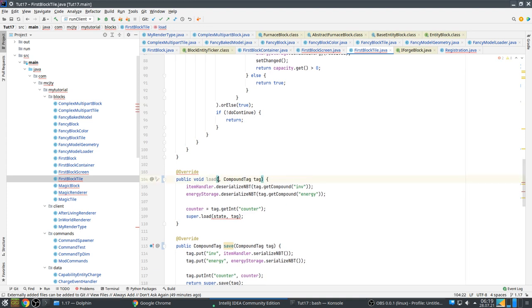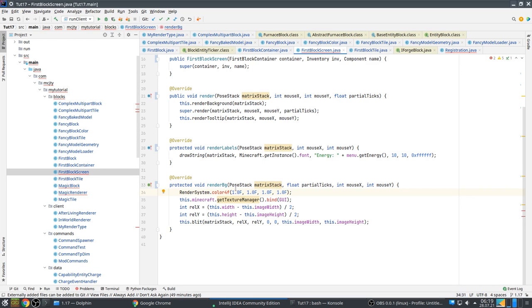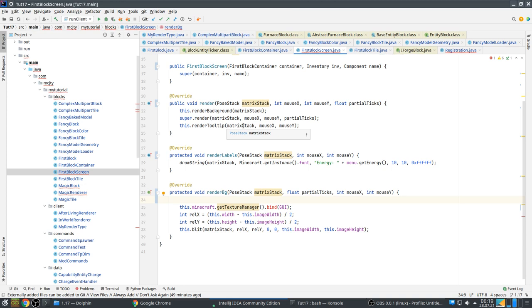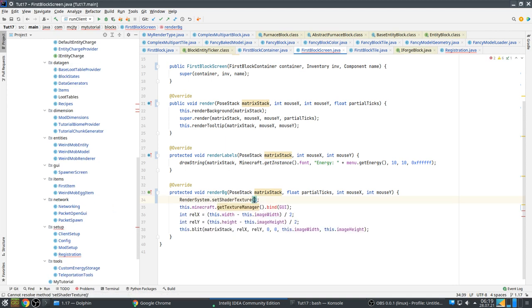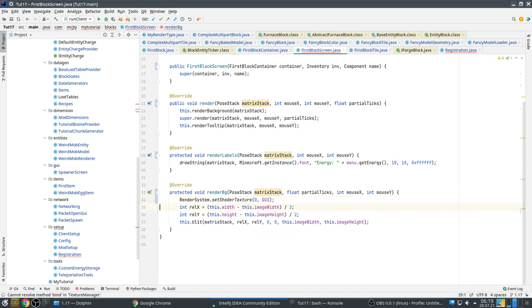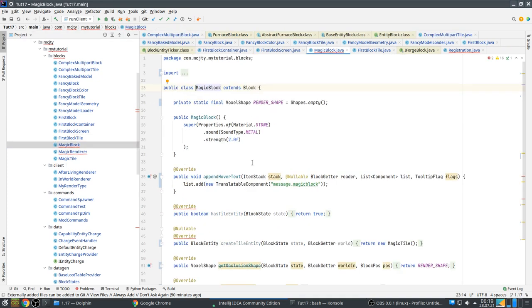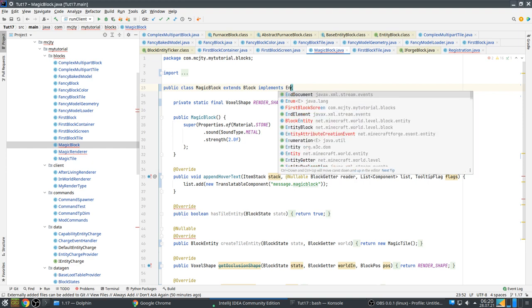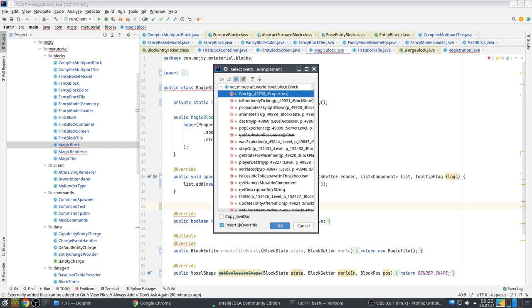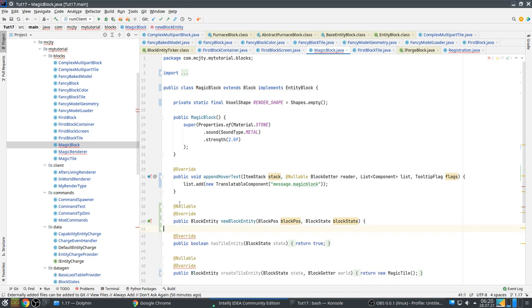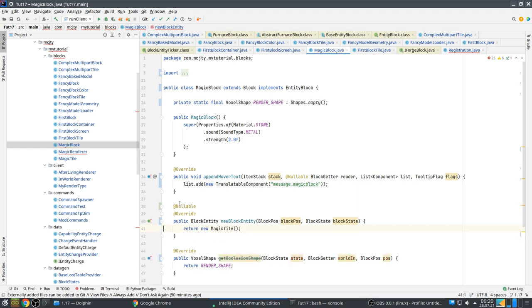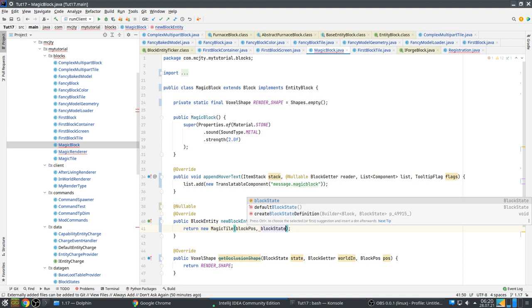I actually need the tile entity — actually this is a block entity, not tile entity. The block entity ticker uses BlockEntity type. If using Java 16 you can do it like this — put it in a variable. I'm going to try it.